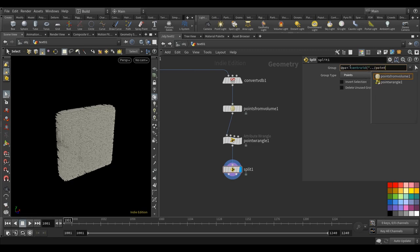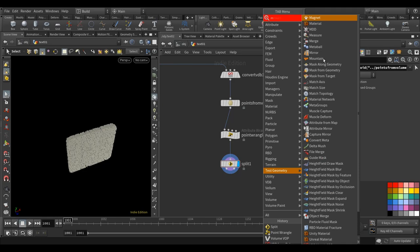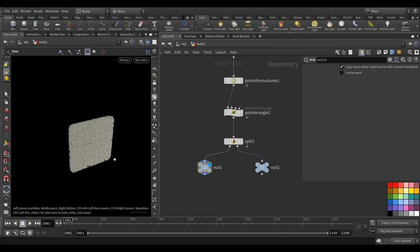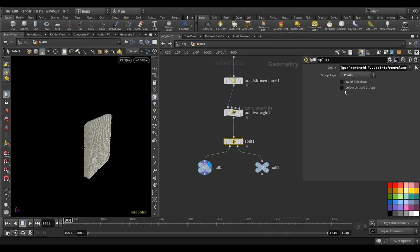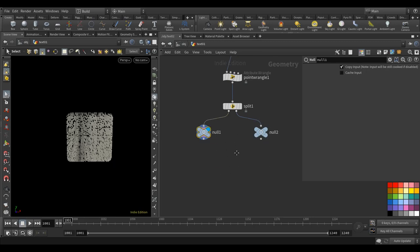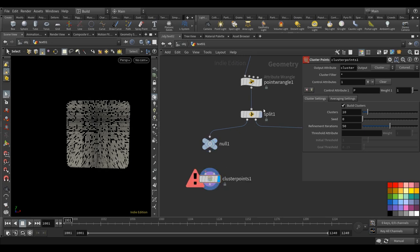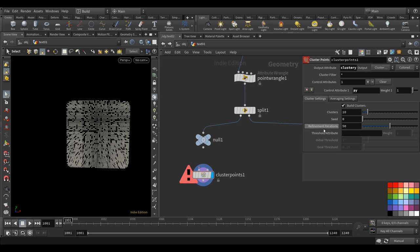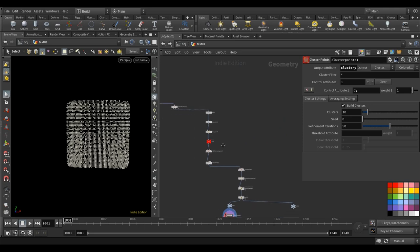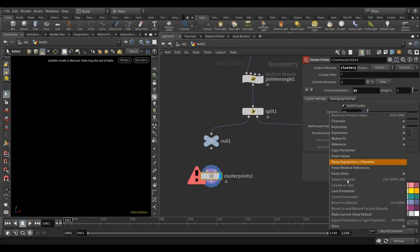Drop a null node. Points are split on positive Z and negative Z. Let's invert the selection and work on positive Z first, then copy the same setup for negative Z. Drop a cluster points node. Use P by Y, call the attribute 'cluster_y'. For the number of clusters, use the volume box unit — which is 1 divided by 0.02, that's 50.